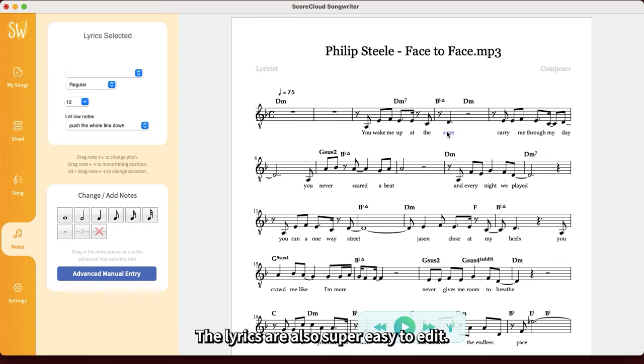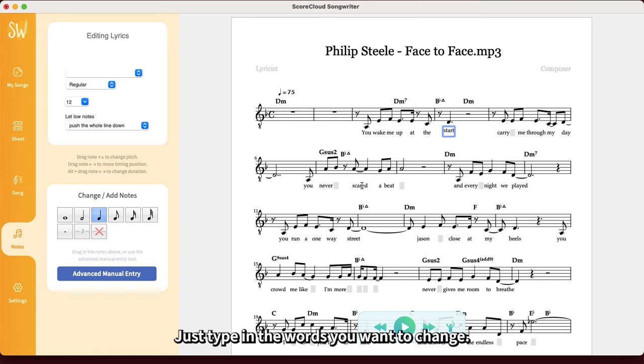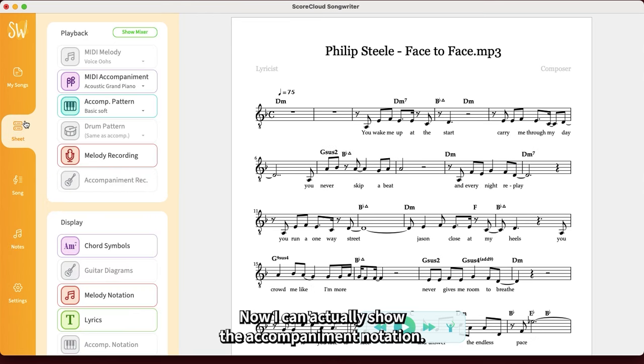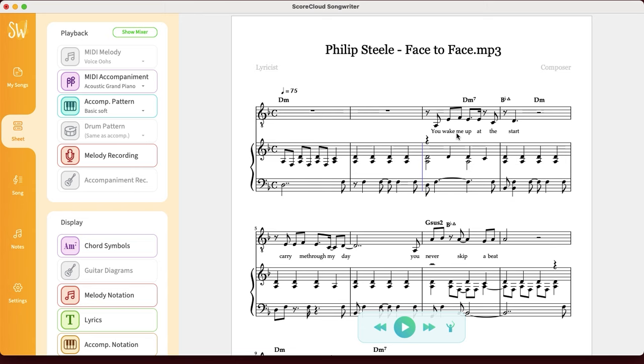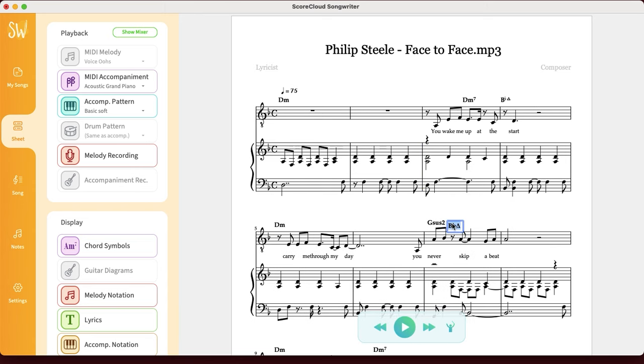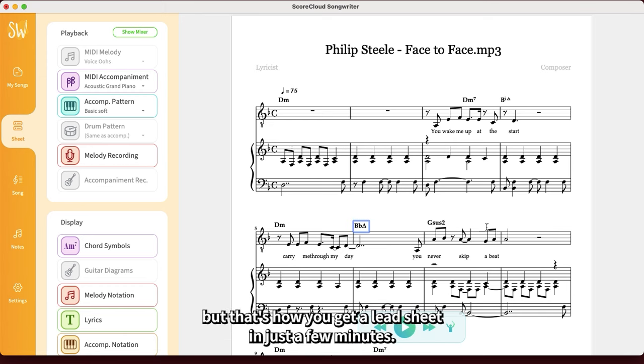The lyrics are also super easy to edit. Just type in the words you want to change. Now I can actually show the accompaniment notation. Then I'll look through the chords and edit the ones that are not right. I won't fix the whole song now, but that's how you get a lead sheet in just a few minutes.